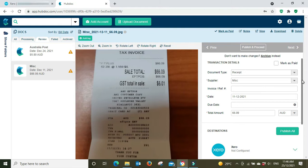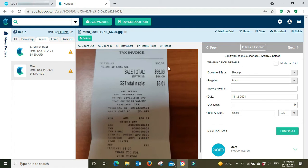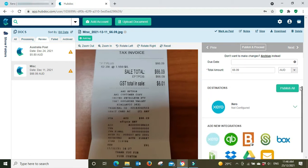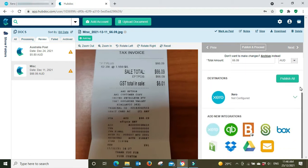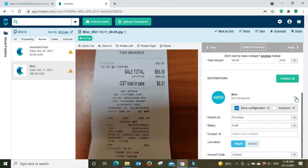So you can put in a reference number, an invoice number if you wish, the date's there, the due date not applicable in this instance, $66.09 that's correct. We can see there, we'll go down and then we'll go Xero, it says not configured so we're going to click down here.